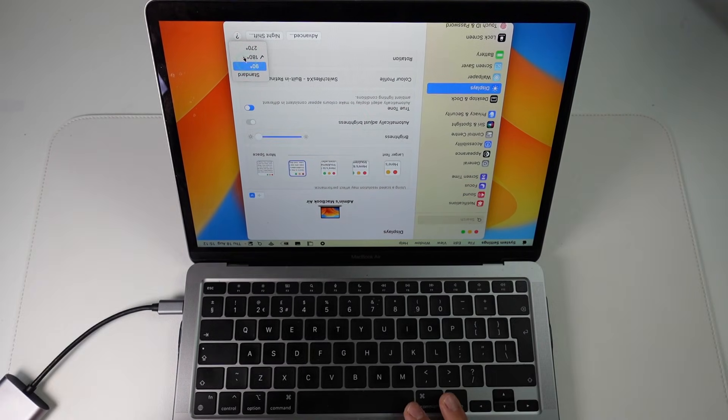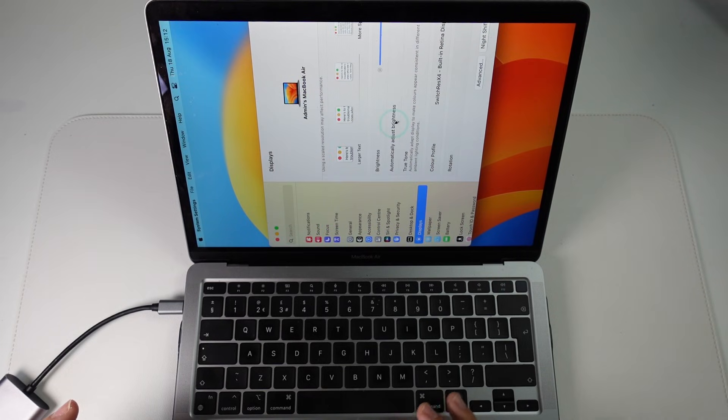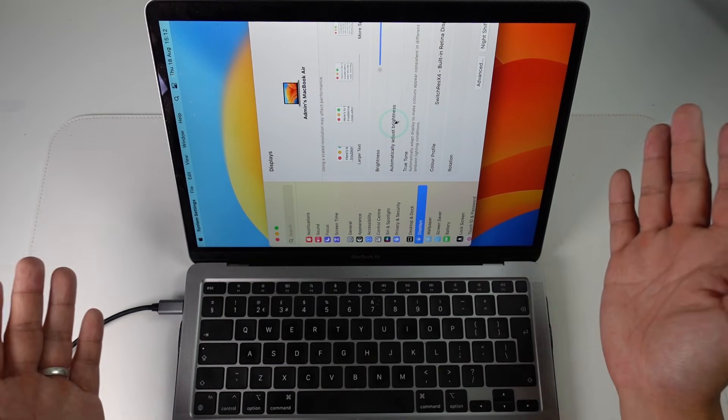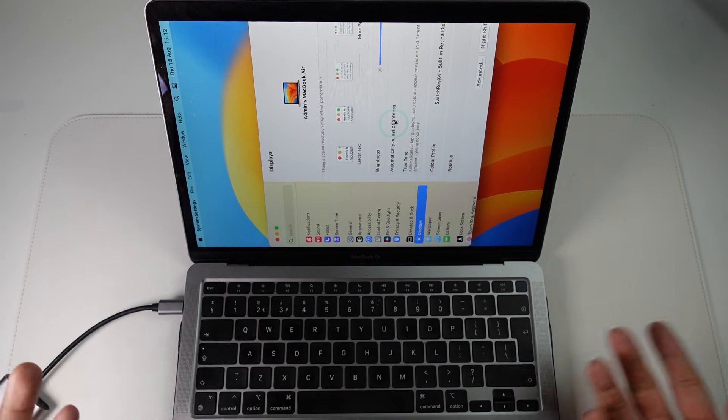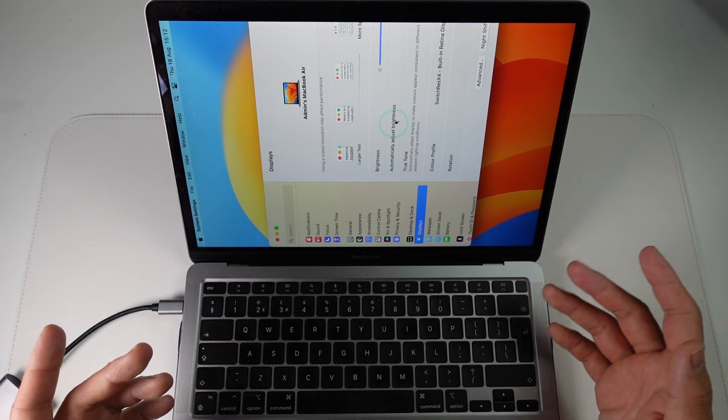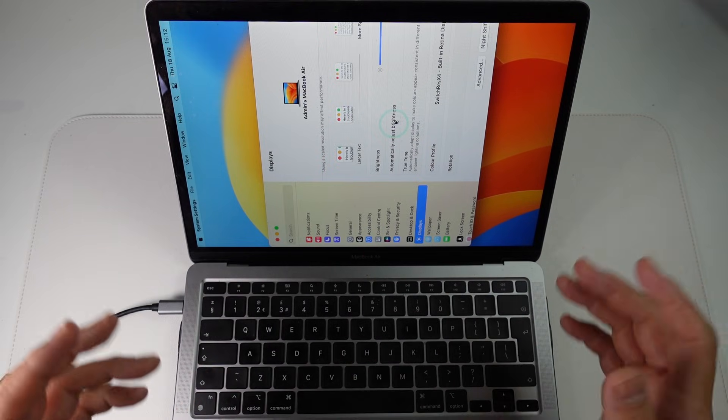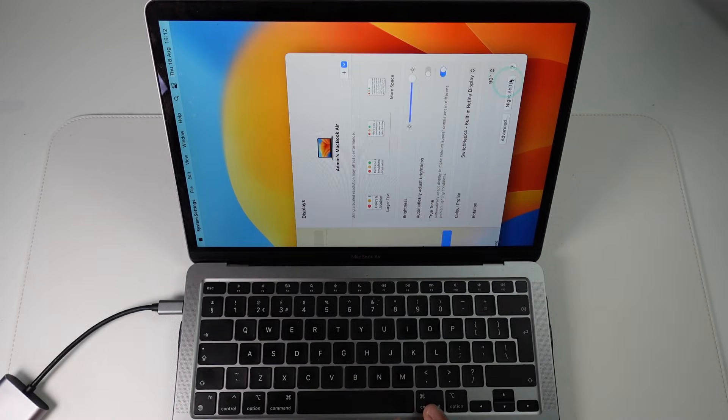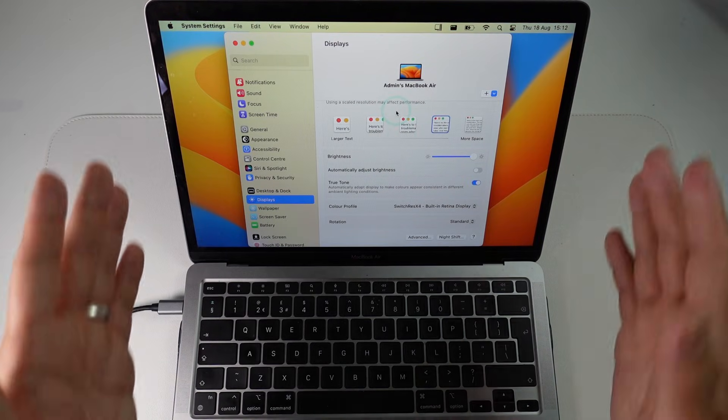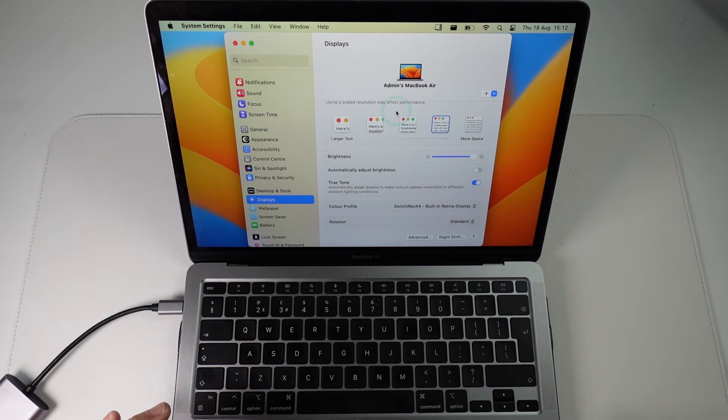Here I can flip it to 90 degrees then I'm going to press confirm and now it's flipped over and this can be handy if you've got a specific type of workflow that you want to do. Maybe you want to read it like a book flip it over the other way and basically this is how you rotate your screen so I'm going to put it back to standard and I'm happy with that.